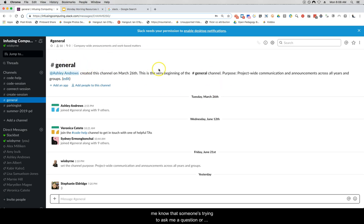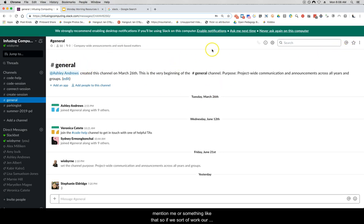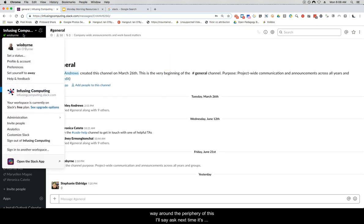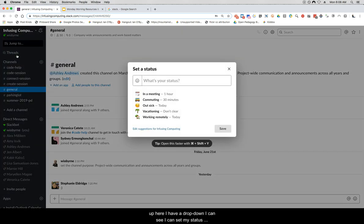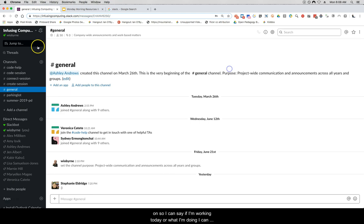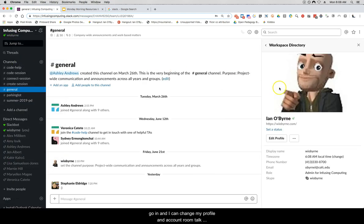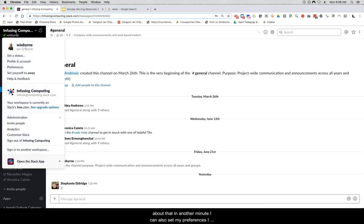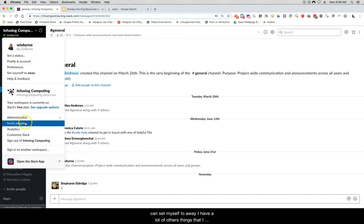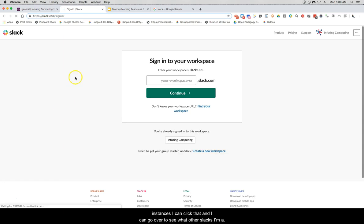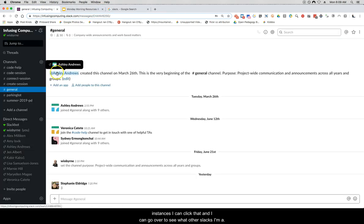Working around the periphery of the interface: up here I have a dropdown where I can set my status — I can say if I'm working today or what I'm doing. I can go in and change my profile and account, set my preferences, set myself to away, and if I'm involved in other Slack instances I can click that and go see what other Slacks I'm a part of.